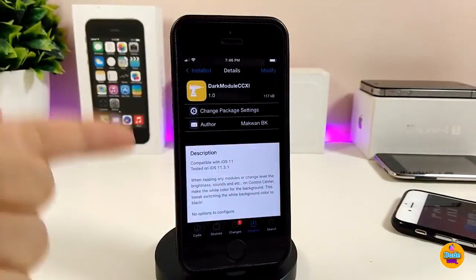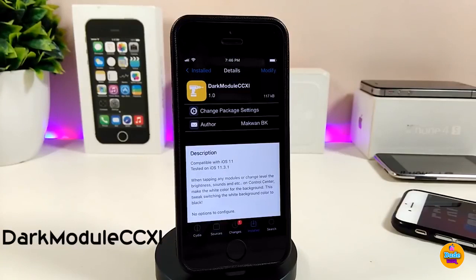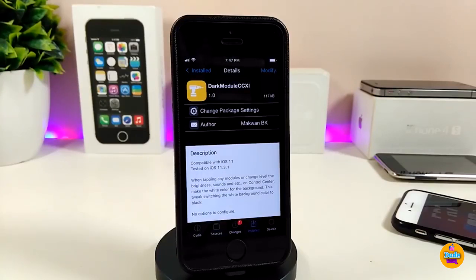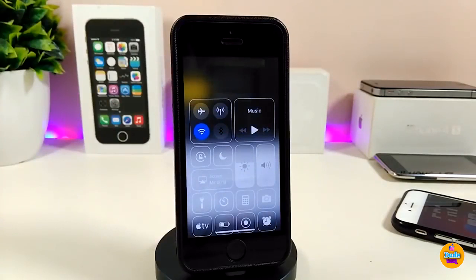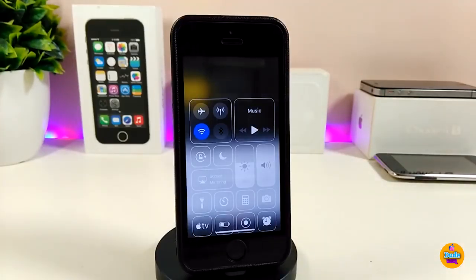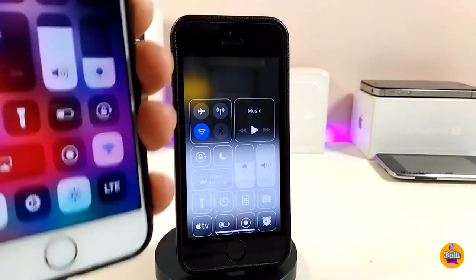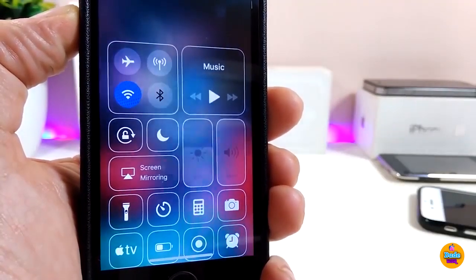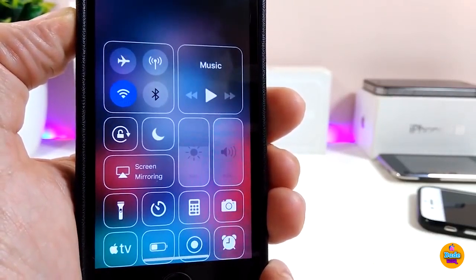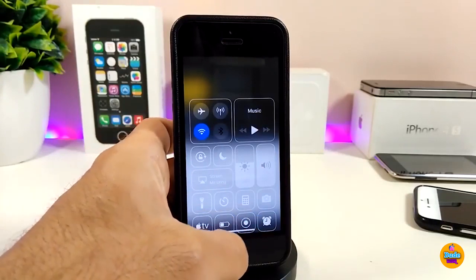Let's talk about the first tweak I have for you guys — Dark Module CC11. Once you install the tweak on your device, it will provide you with a dark mode for your Control Center module. If you take a look at my Control Center now and compare it with my other device, you can see the difference between the two. This is what the tweak provides — here's how the dark mode looks for your Control Center.